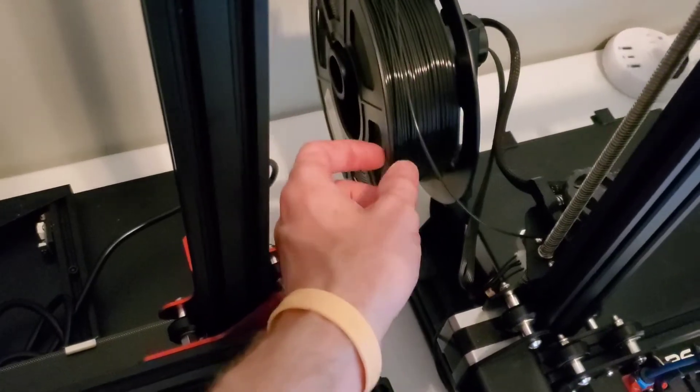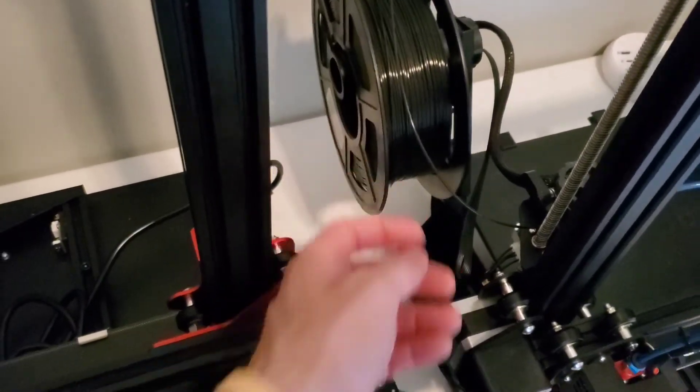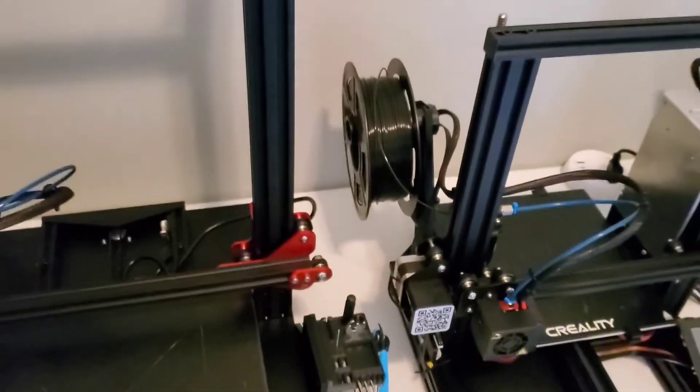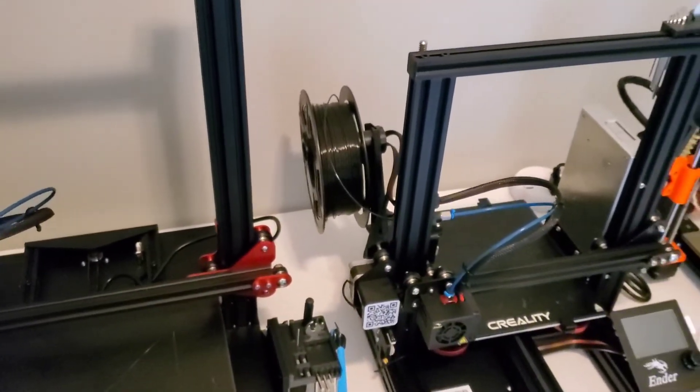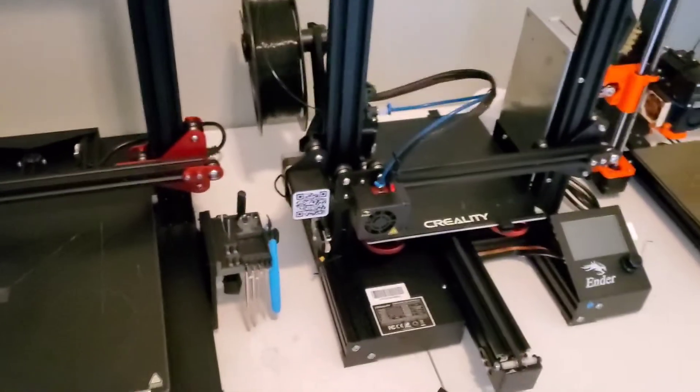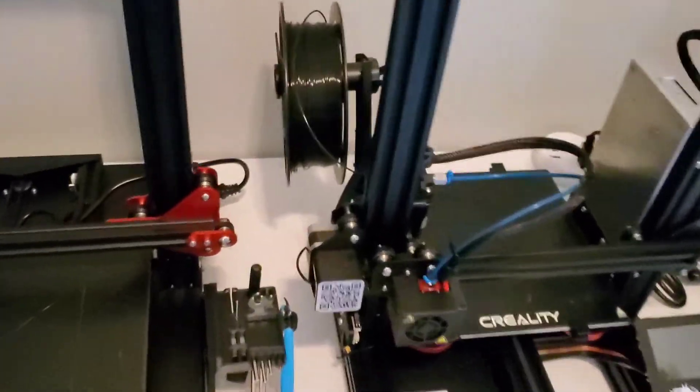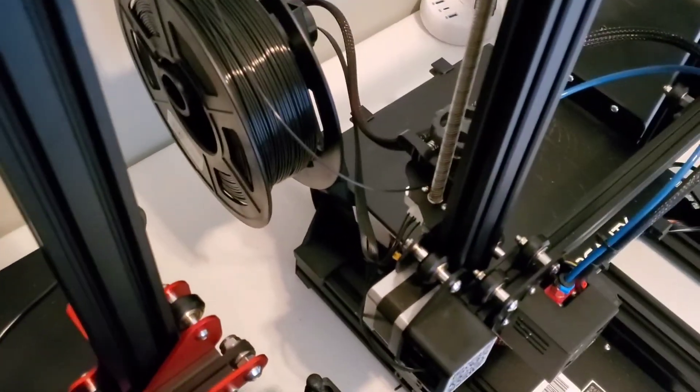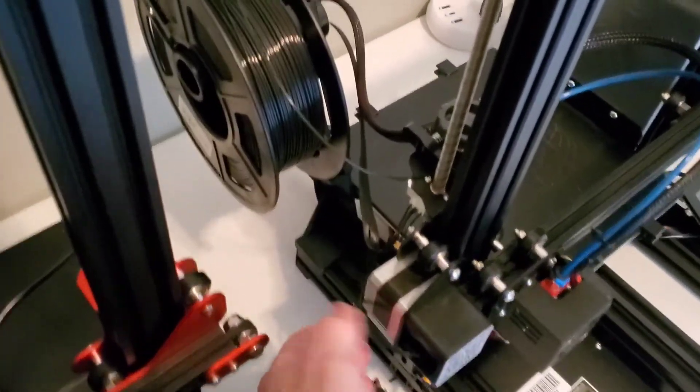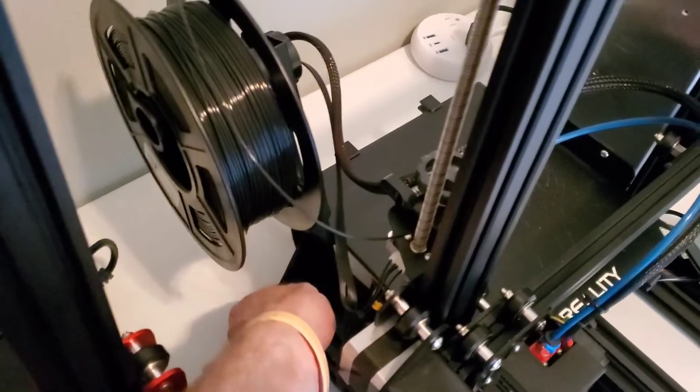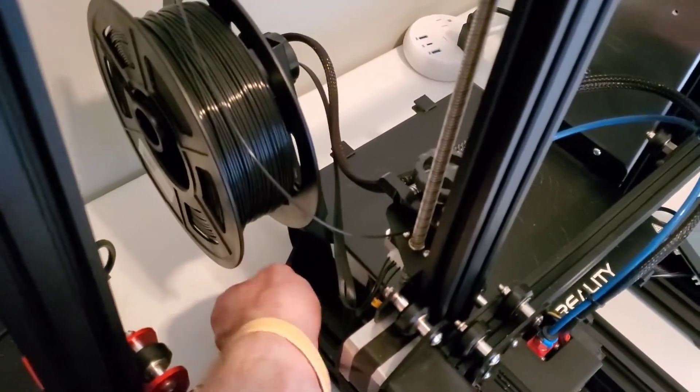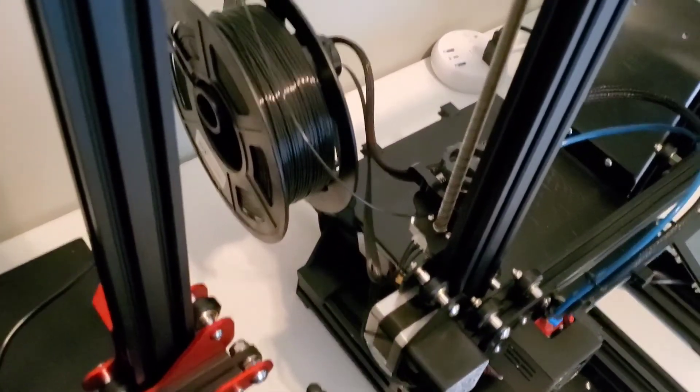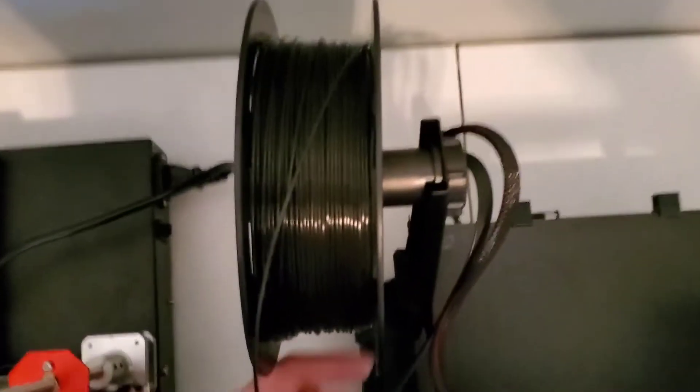So anyway, that's it. I'm happy with it. I'm going to go ahead and upload the files to Thingiverse. I'm going to change the offset, I'm going to make a larger gap so it's not so hard to get on there.